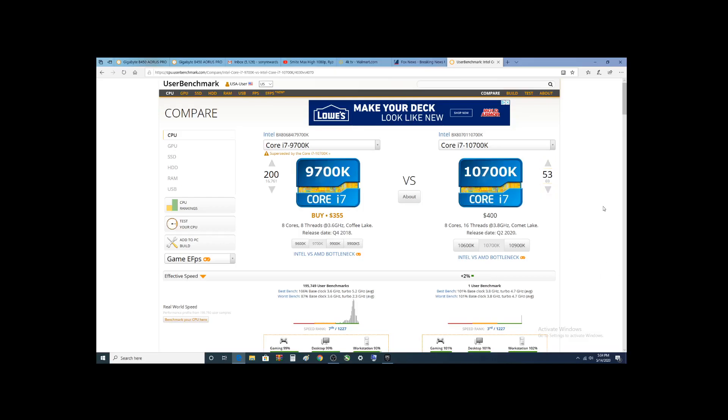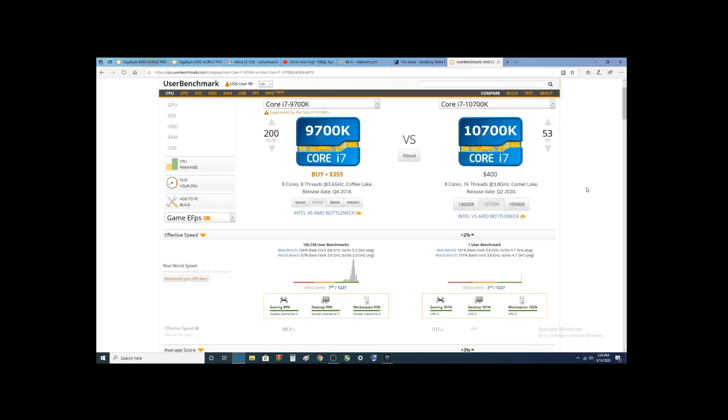Alright, so enough of that. The main thing you'll notice right off the bat is 10th Gen has more threads and it's higher frequency.